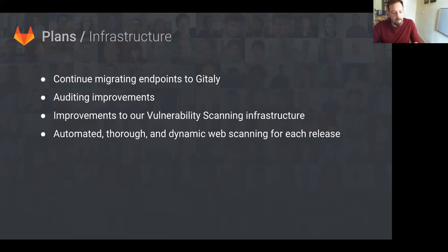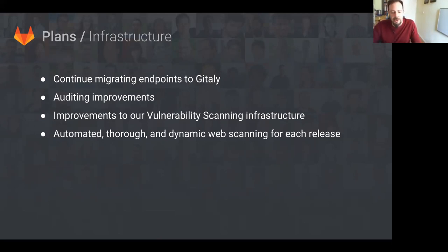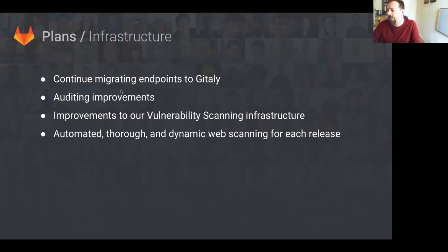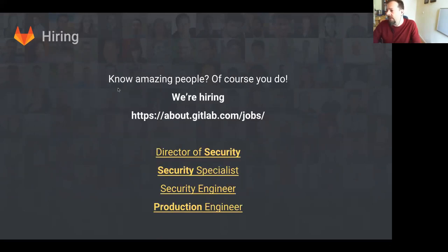For security, there's auditing improvements. We can continue to audit, including investigations of incidents such as account lockouts, repository access, group membership changes, et cetera. And we're going to have big improvements on our vulnerability scanning infrastructure and an automated, thorough dynamic web scanning for each release.